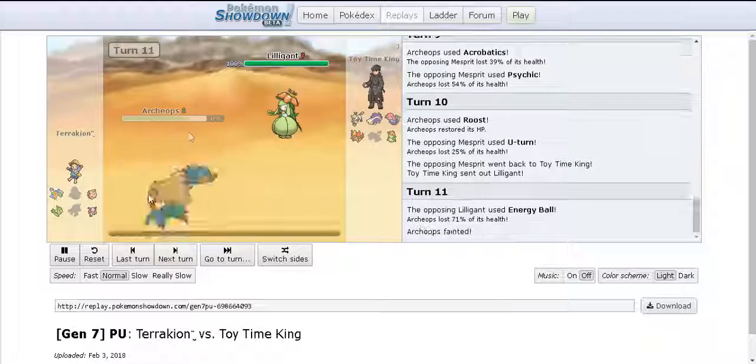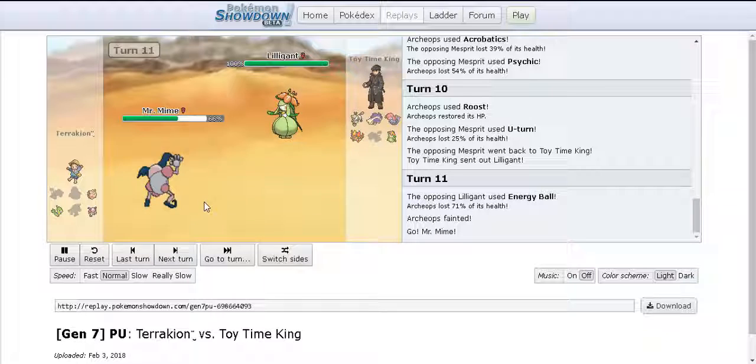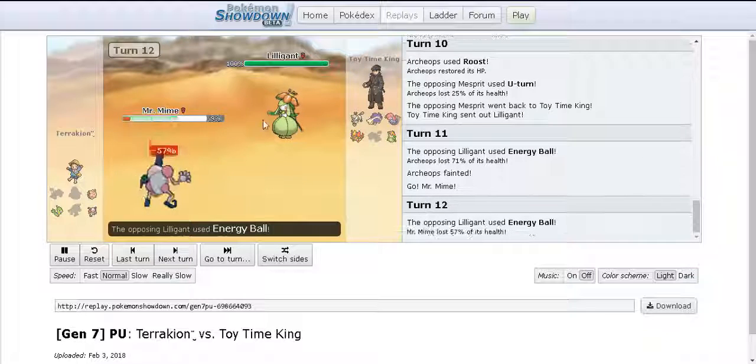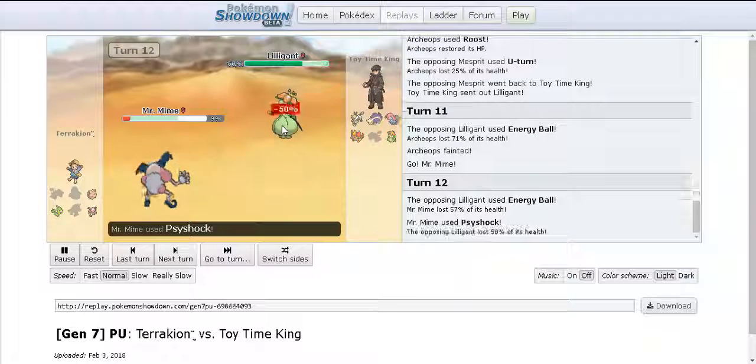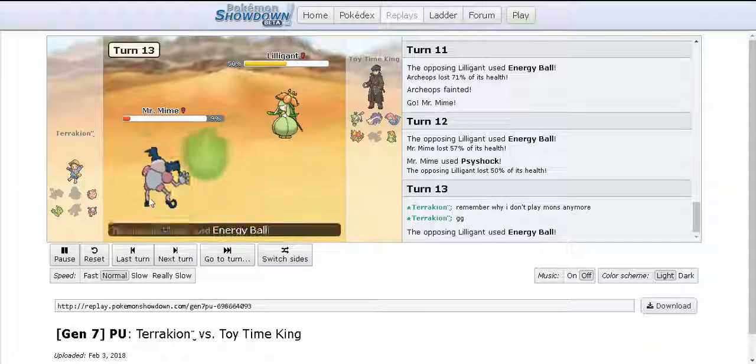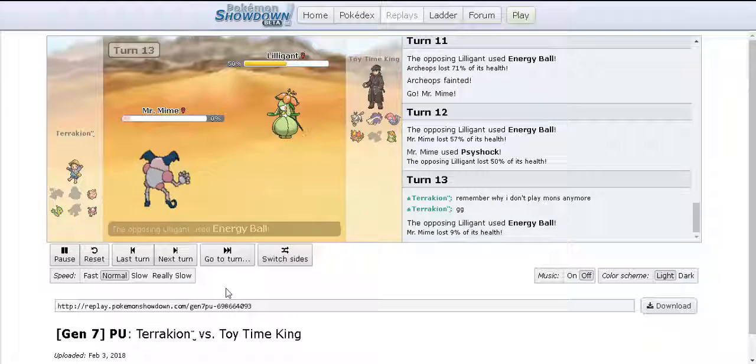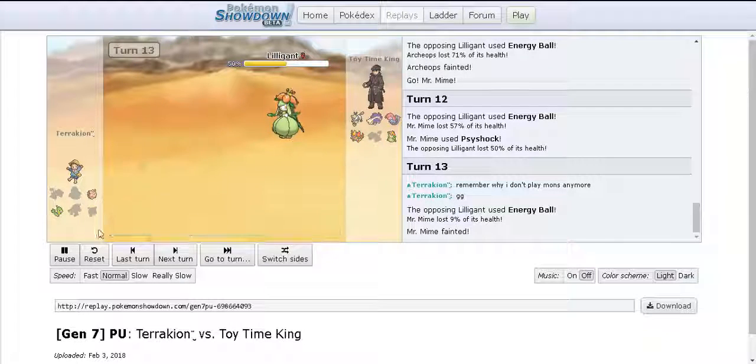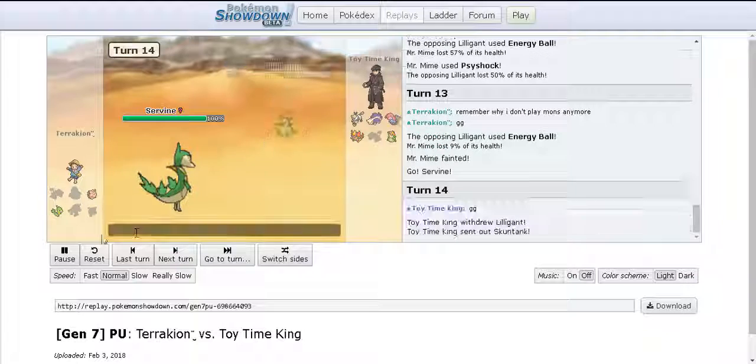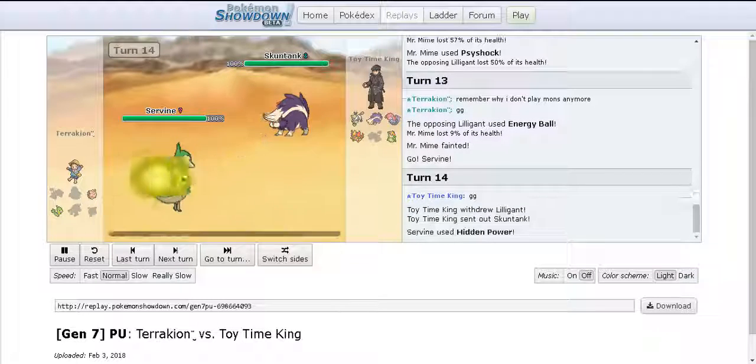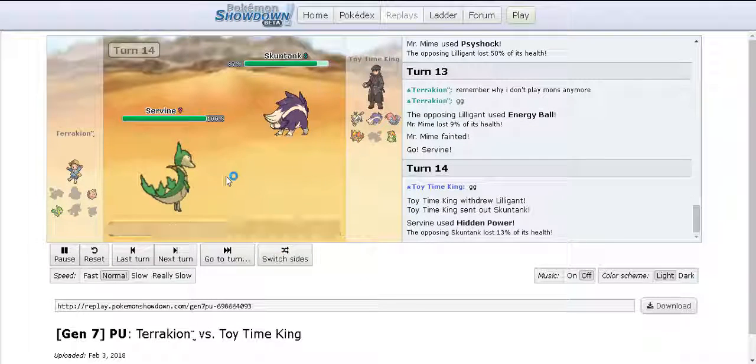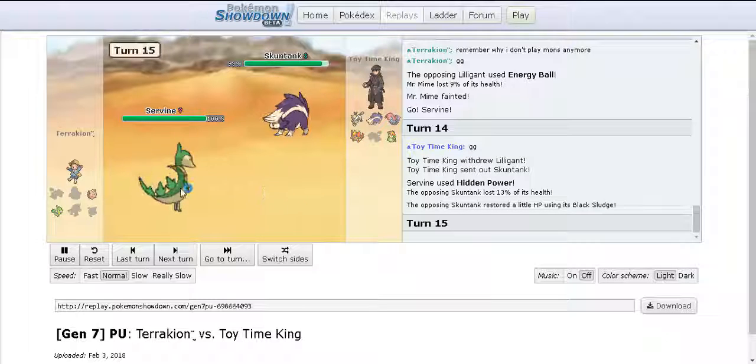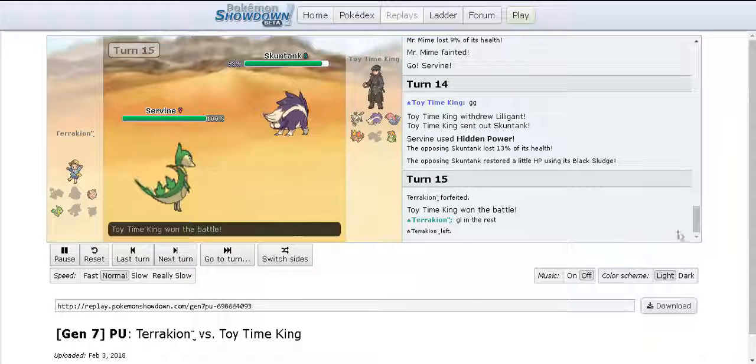Obviously he doesn't know it's Scarfed so he stays in. He brings out Mr. Mime, I go for another Energy Ball. This thing was actually doing wonders for my team. Scarf Lilligant honestly isn't used that much but I go for another Energy Ball and he brings out Serperior. I swap out into Scolipede to tank because I know Serperior just can't touch me at all.